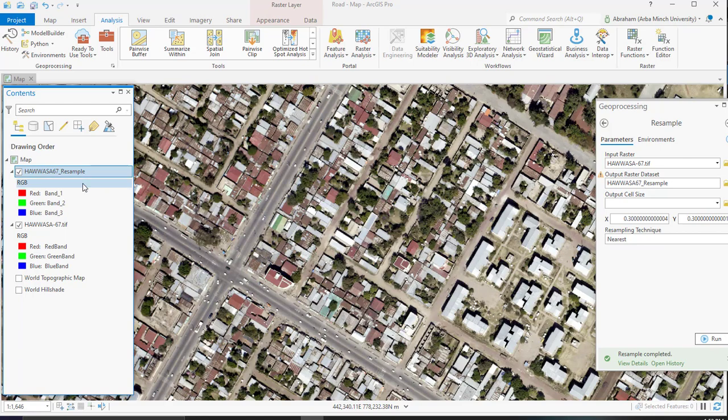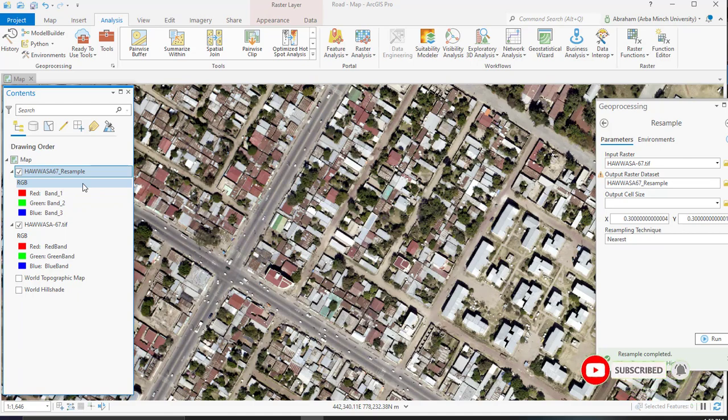So easily on ArcGIS Pro or any other geospatial software, you can resample up sampling or down sampling from lowest to highest or highest to lowest resolution. This is all about today's tutorial.